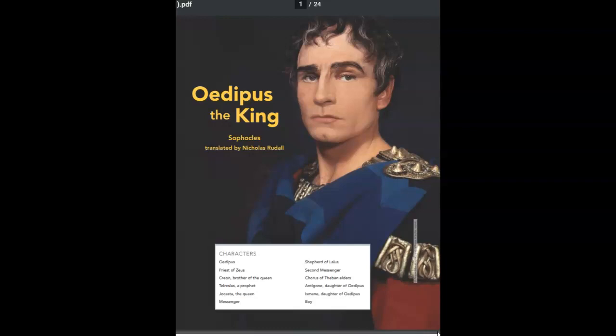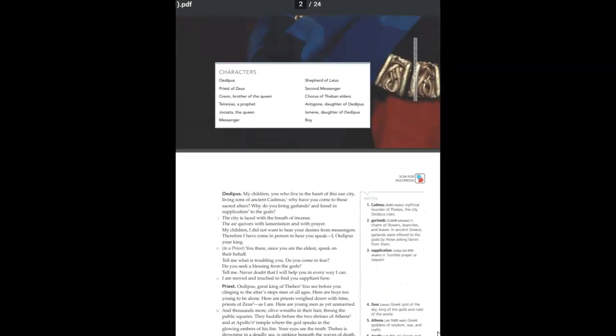Consummate theater artist Nicholas Ruddle breathes contemporary life into the Greek psychological drama that still fascinates and terrifies audiences today. In Sophocles' tragedy, Oedipus discovers that he has been caught in his terrible destiny, unknowingly murdering his father and marrying his mother. And now, Oedipus the King by Sophocles.